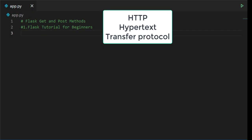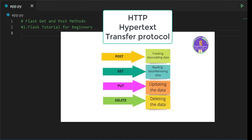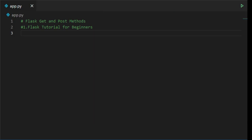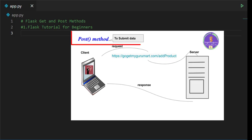HTTP creates communication between client and server. In HTTP, we have several request methods, but here we are concentrating only on get and post methods. Whenever you want to retrieve the data from the server that forms get request, and when you want to submit the data to the server that forms post request.